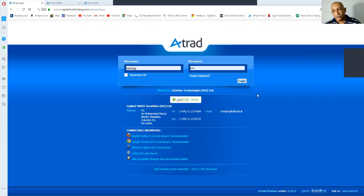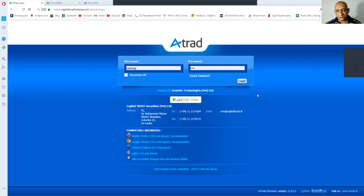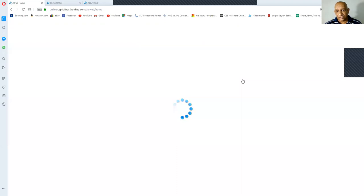When you try to enter the password, you may get locked by the system. This happens when we enter a wrong password thrice. Then you need to send an email to tushan.capitaltrust.lk to reset the password. Once you click on the correct credentials, you will be taken to this screen.